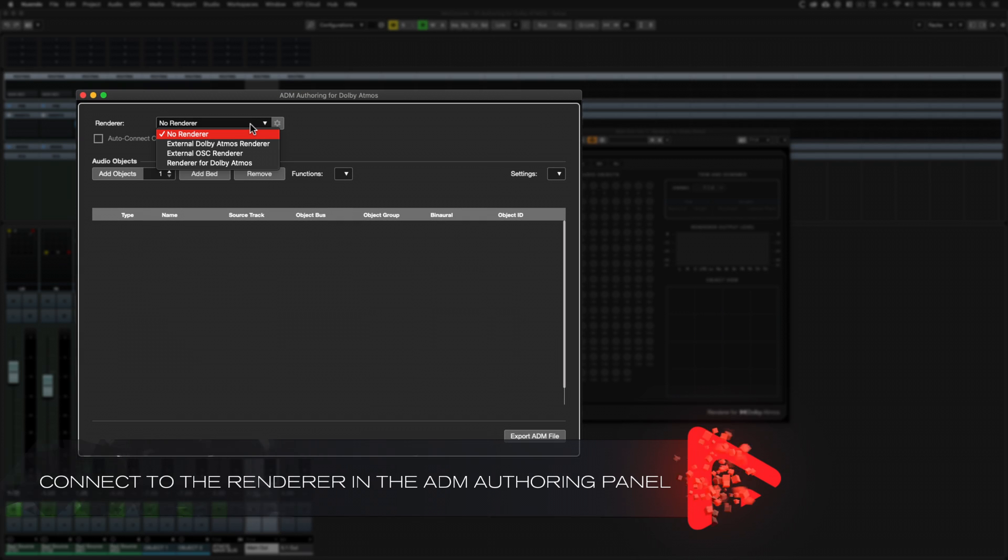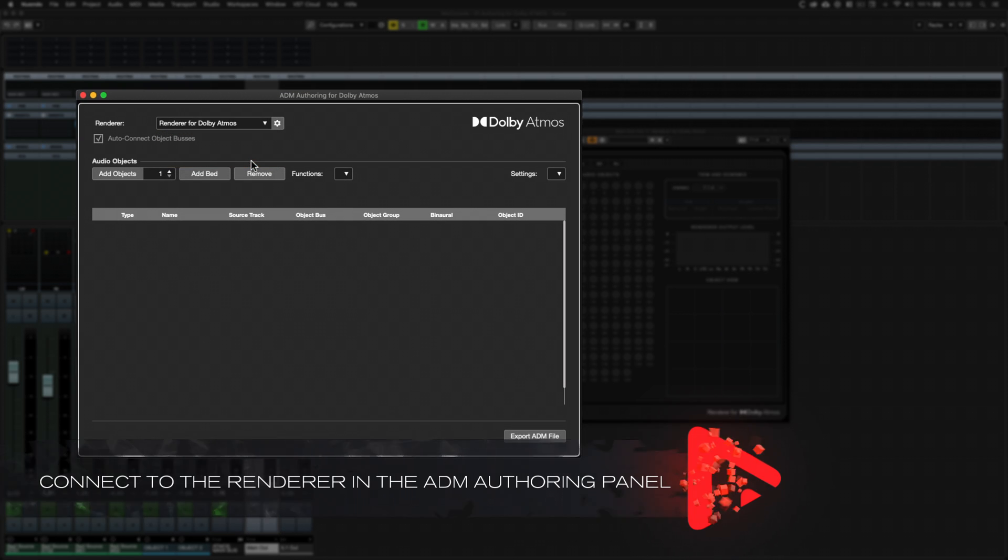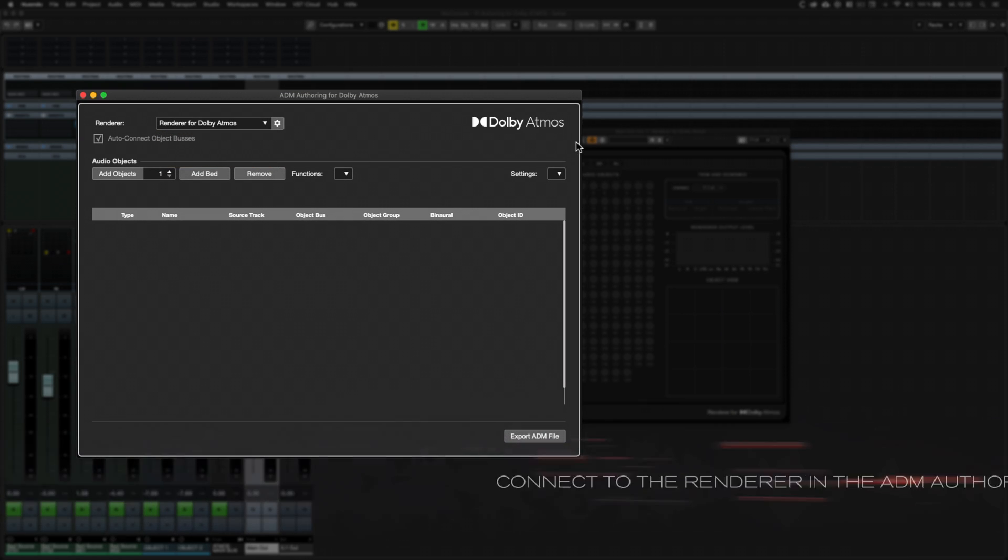And finally, select the renderer for Dolby Atmos plug-in in the ADM authoring panel.